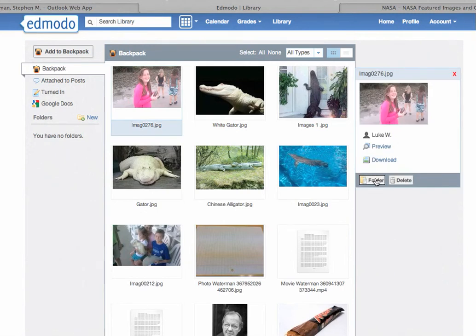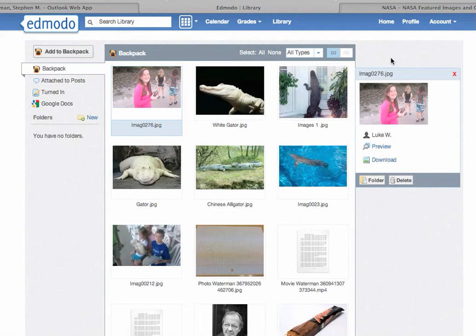I can add it to a folder. If the student has folders, I can download it or I can just delete that out of the backpack. The nice thing is the student can now make a post using that photo.